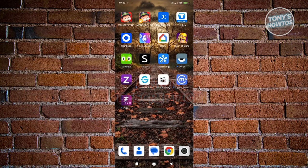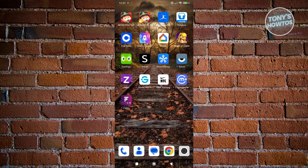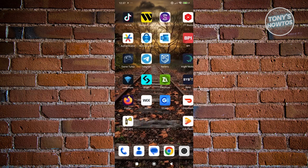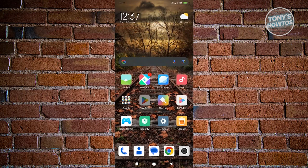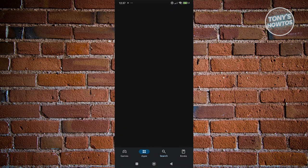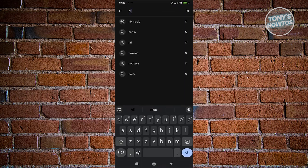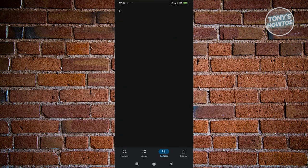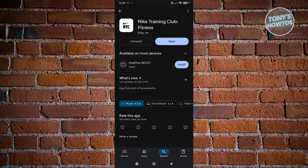You might be wondering how do you start using the Nike Training Club Fitness app. Well, using it is fairly easy. The first thing you want to do is install the app — search for Nike Training. We already have Nike Training installed here, but if you haven't installed it, you can open up the Google Play Store, search for Nike Training, and click Install.